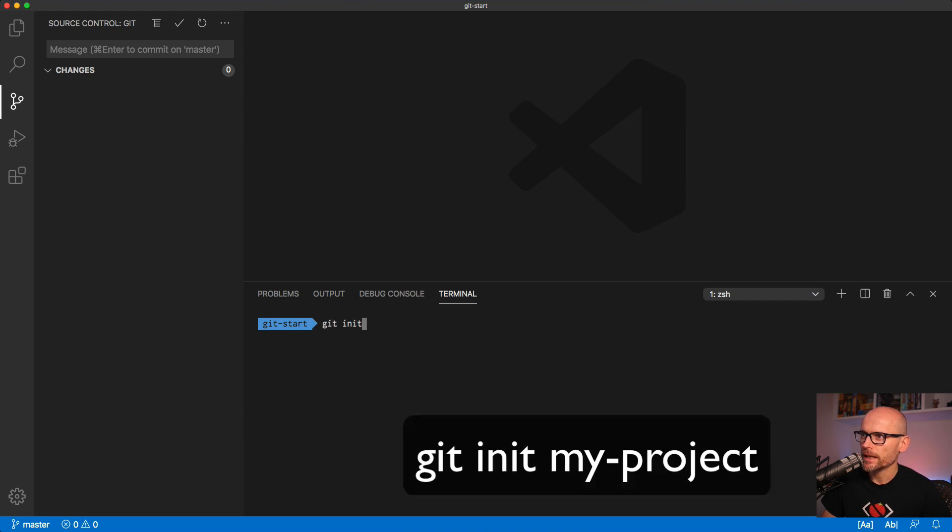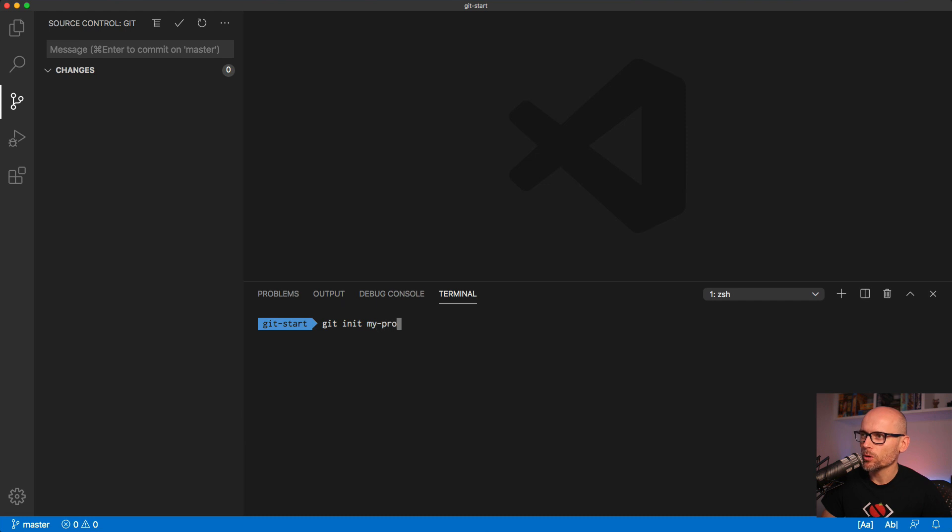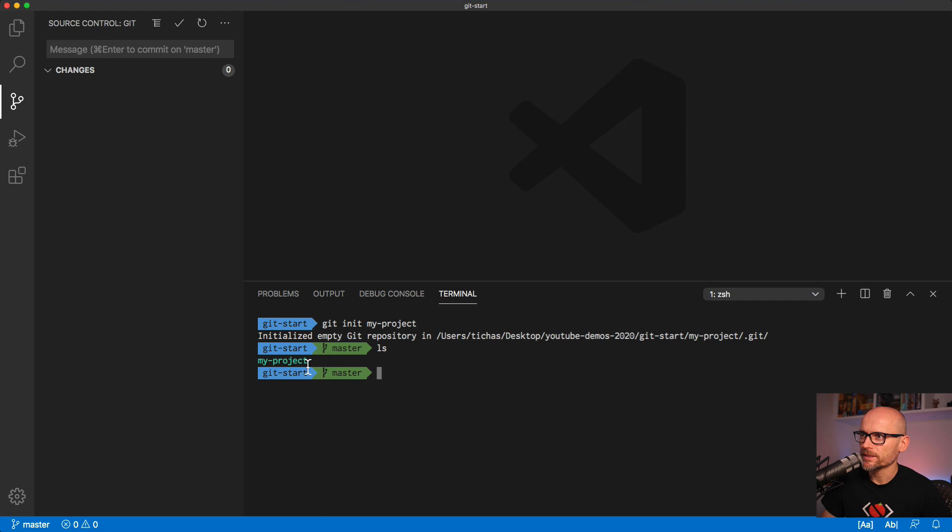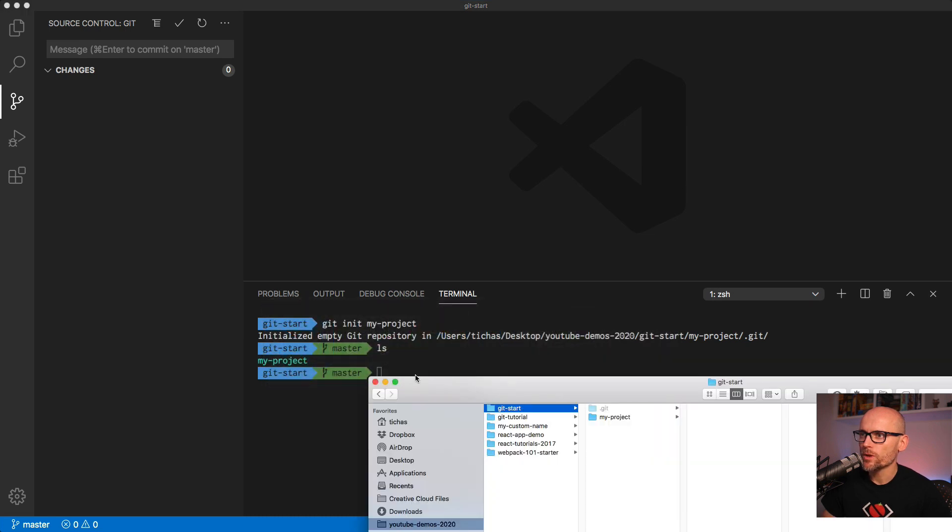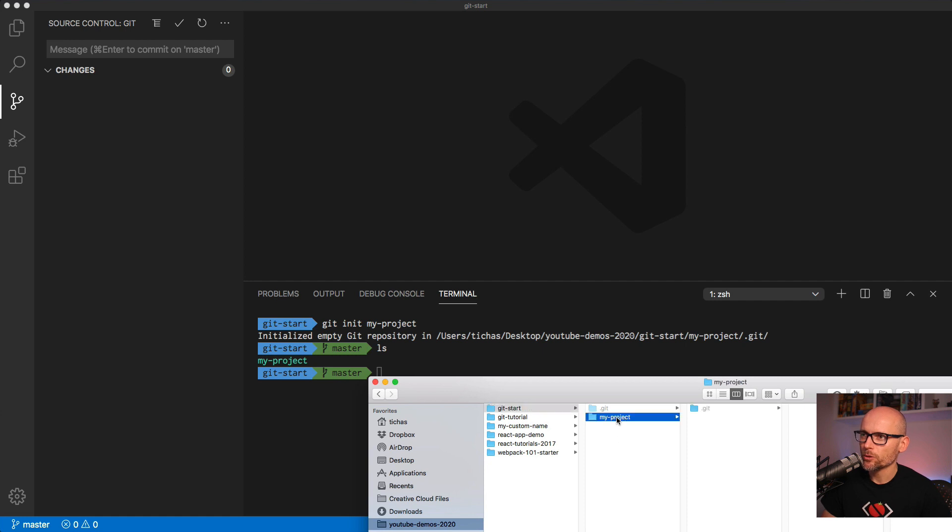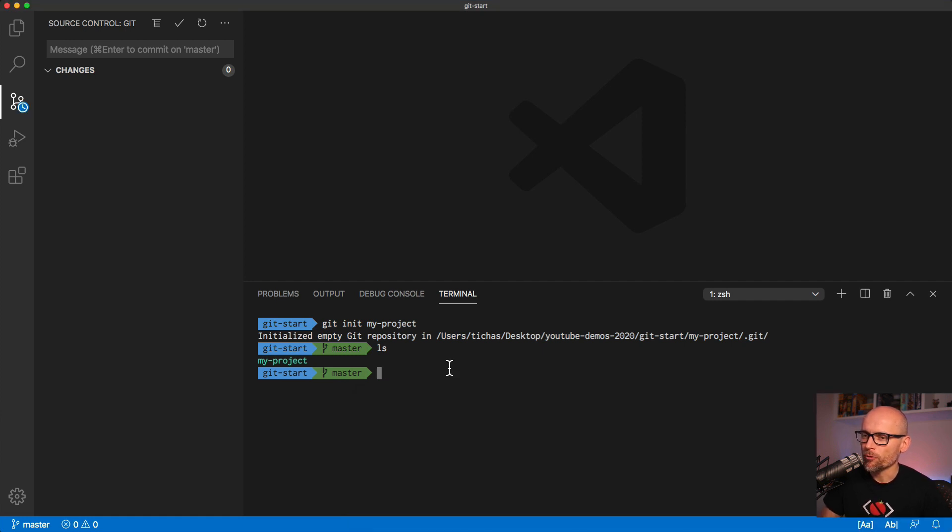If I bring this inside of my Finder you'll see that it creates a new folder called 'my project'. So you can either create a repository in the root or in a subfolder.